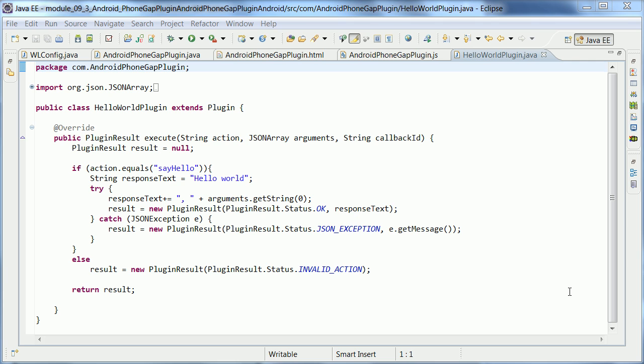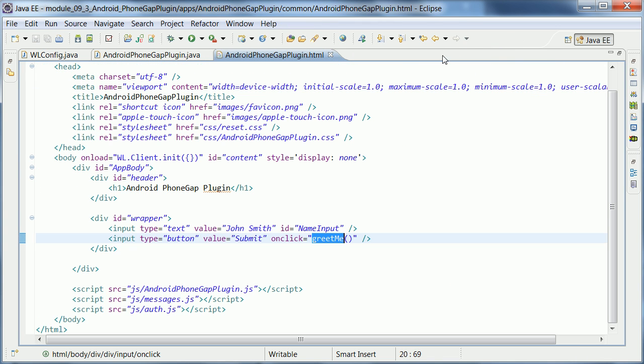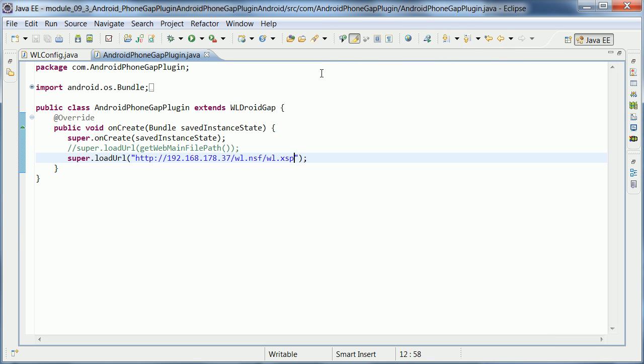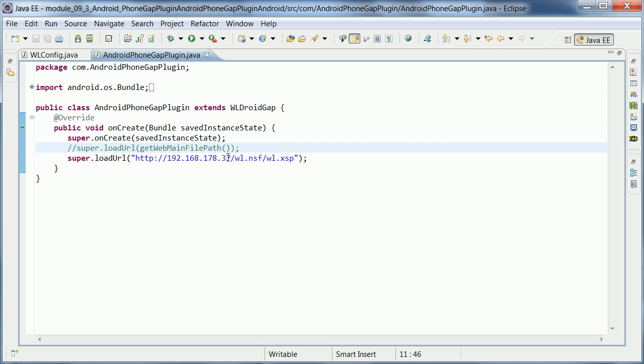But now, I want to actually use an XPage. So in order to make that work, I had to do a couple of things. The first thing I changed was here in the Java class AndroidPhoneGapPlugin. I changed the URL that is loaded and pointed it to my Domino server running locally here, and then my NSF and my XPage.